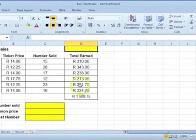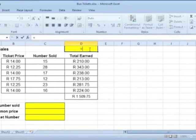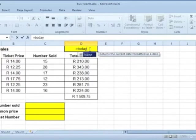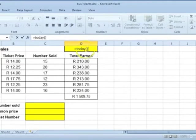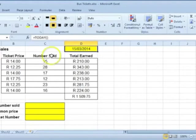To enter the current date into a cell, use the TODAY function. Open and close brackets. This means that you have empty brackets. Click on Enter. This date will be updated whenever the spreadsheet is opened.